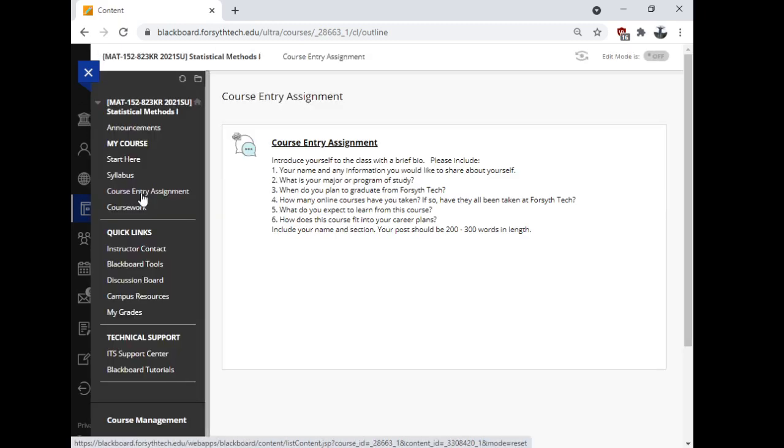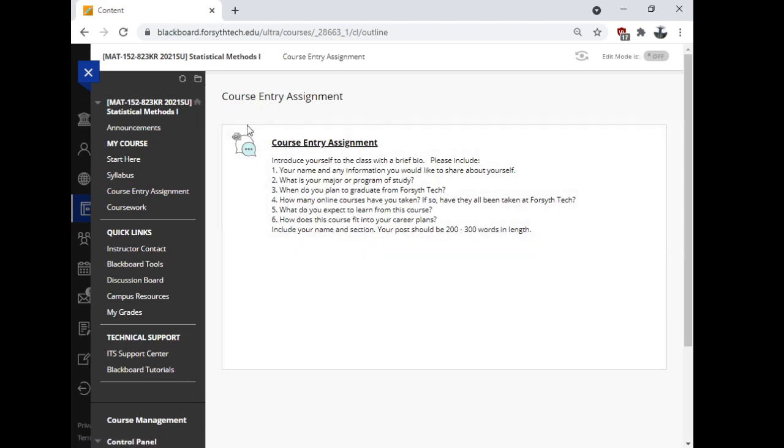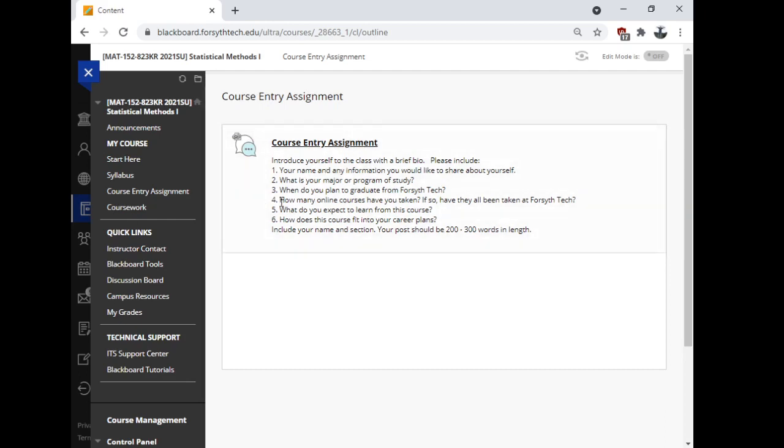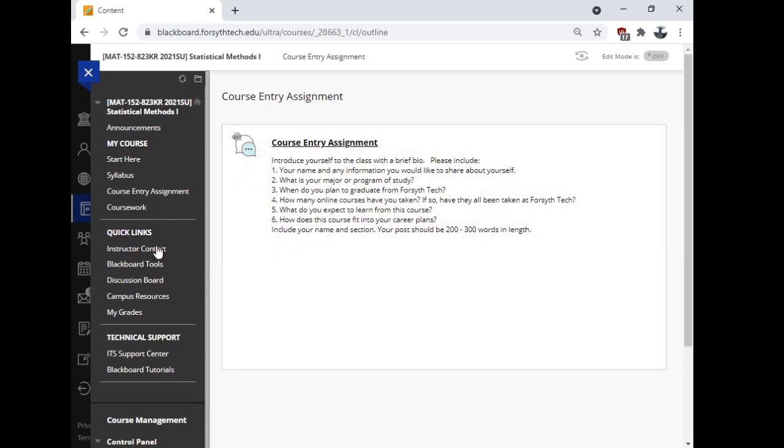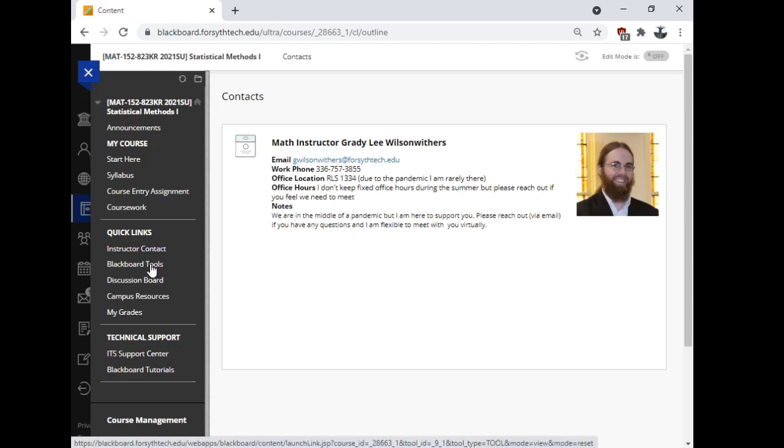The course entry assignment. This is very important for you to do. If you do not complete the course entry assignment, you will be automatically withdrawn. I don't want to see that happen to you. So make sure you complete the course entry assignment. It's a discussion post. It should only take you a few minutes. Go ahead and knock it out today. My contact info is here. Some blackboard tools. The only discussion board is the course entry assignment.